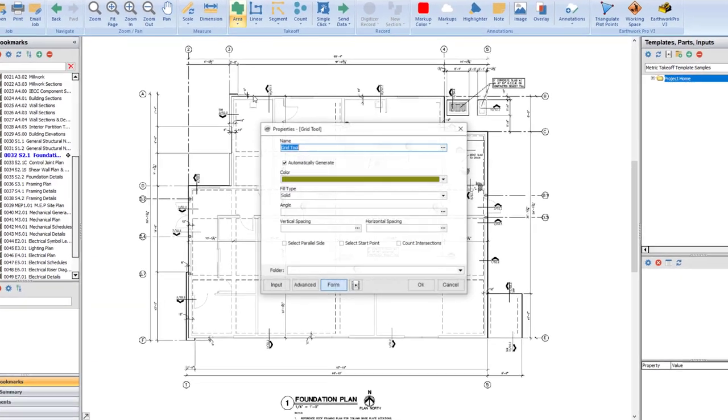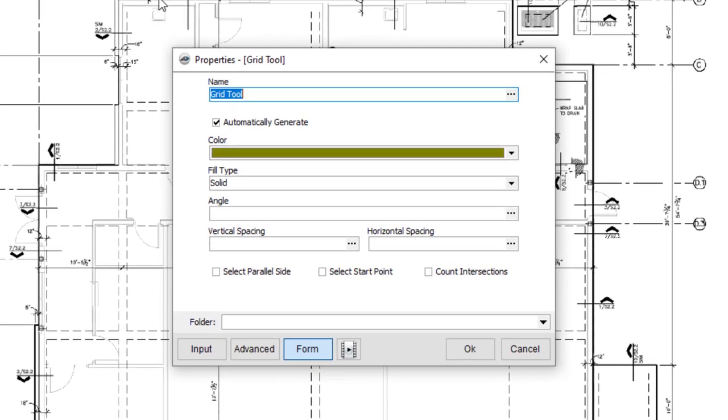As always, you must first enter a name for your item. If you'd like PlanSwift to generate the grid automatically, leave the Automatically Generate checkbox selected. This option is already selected by default.